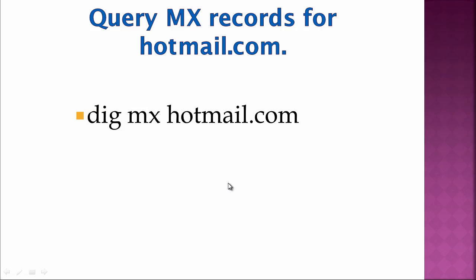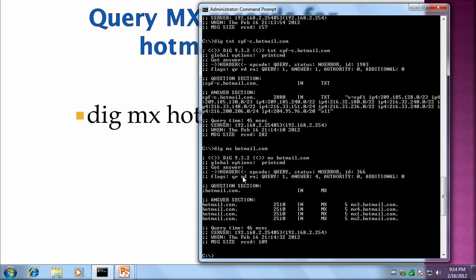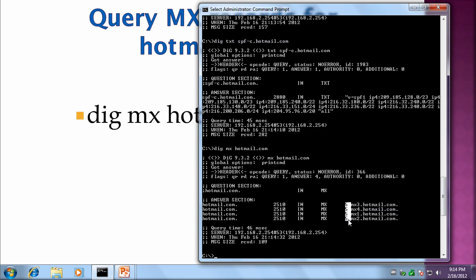Next query I want to run is an MX query on Hotmail.com. Dig MX Hotmail.com. And this just shows four MX records with all equal weight. The five right here is the weight or priority. Lower means the higher priority. And this number right here is the time to live, basically how long the record can be cached before it expires.